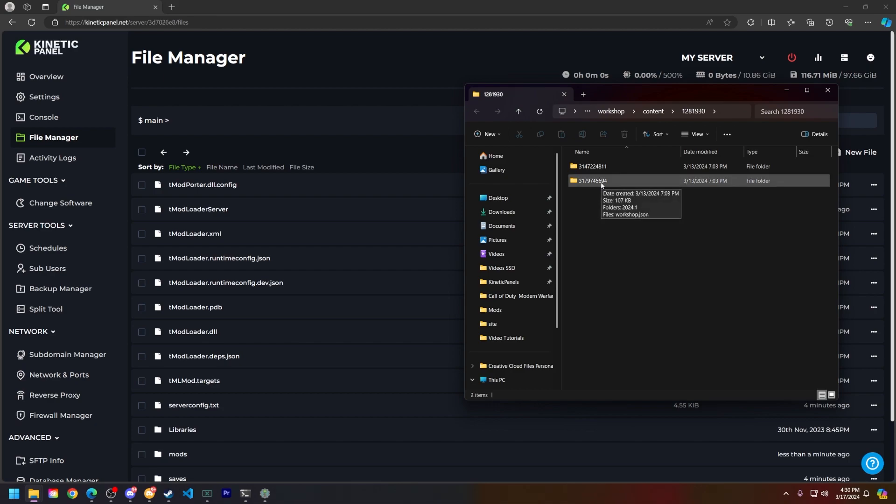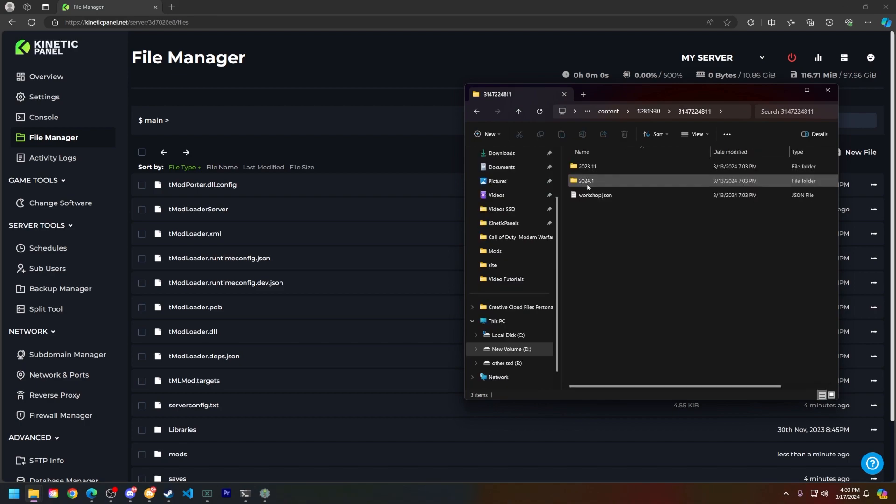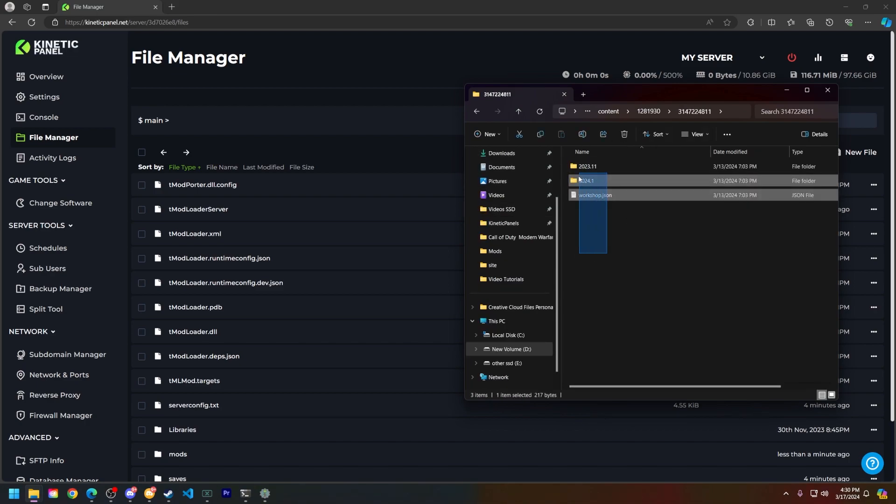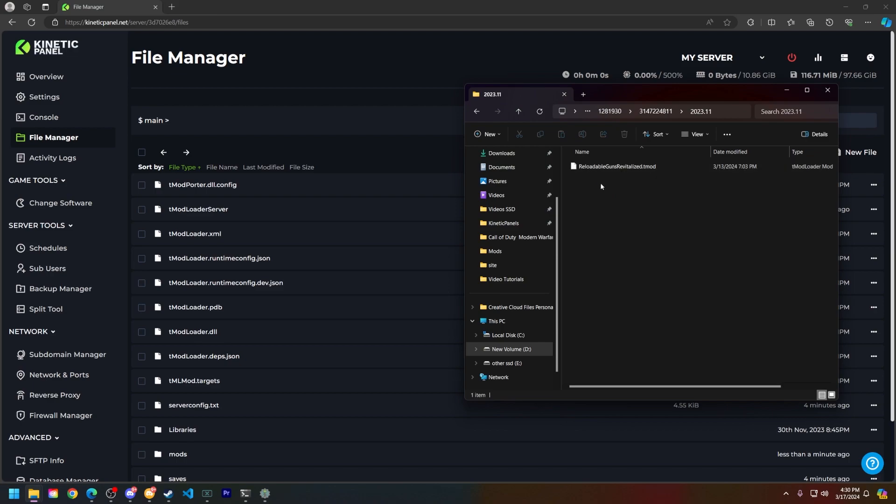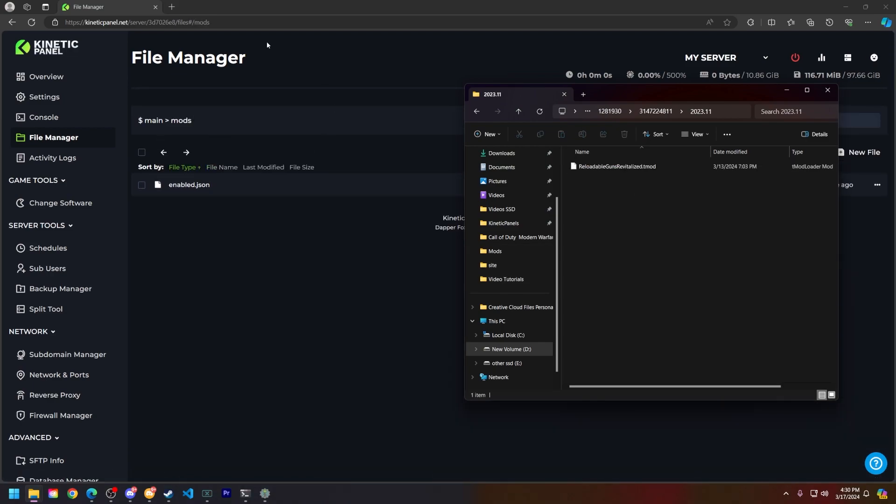Then what you're going to do is open up one of the mods you want. You should see a few folders here. Most likely it is the recent one that you've opened. For example, it might be 2023.11. Open that and you will see the mod's name.tmod file here.